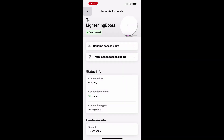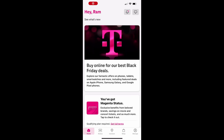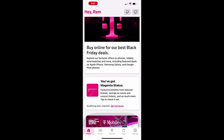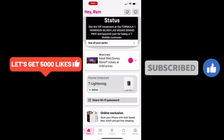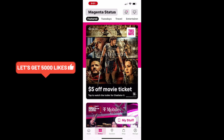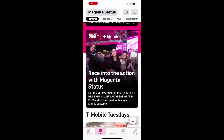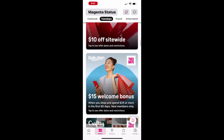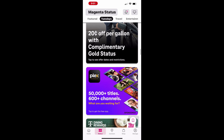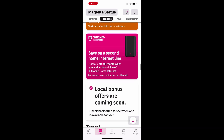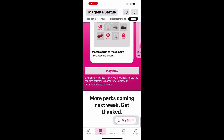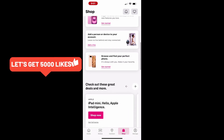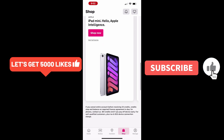If you enjoyed this video and found it helpful, don't forget to hit that like button to show your support. Make sure to subscribe and click the notification bell so you never miss out on any of our future videos. Leave a comment below — let us know what you think or if you have any questions. Thanks for watching, and we'll see you in the next one.